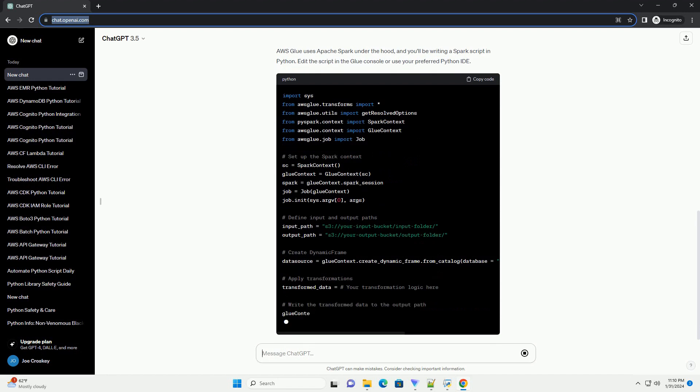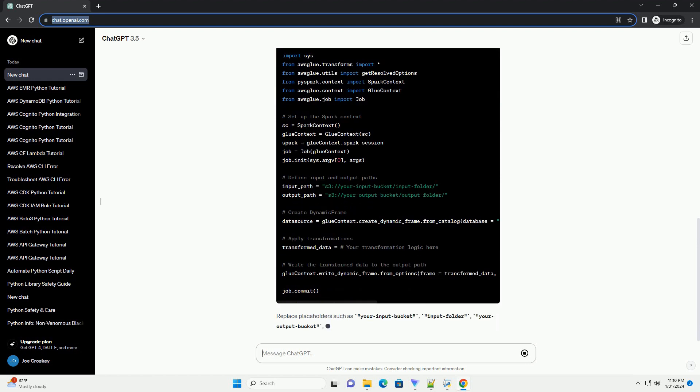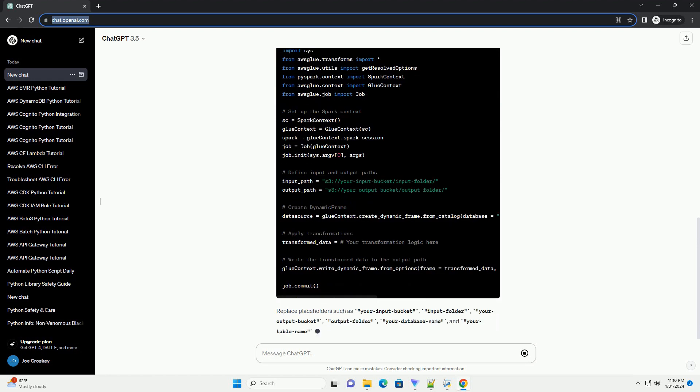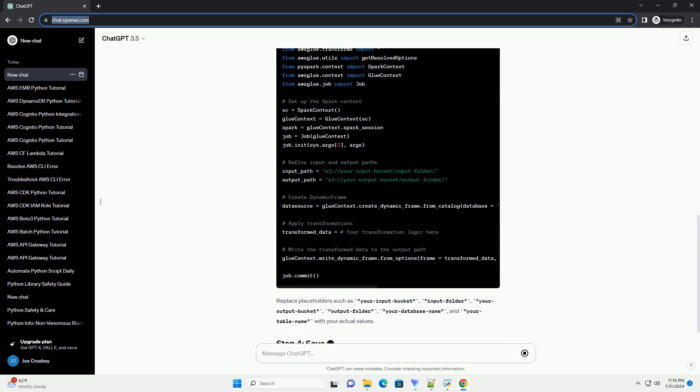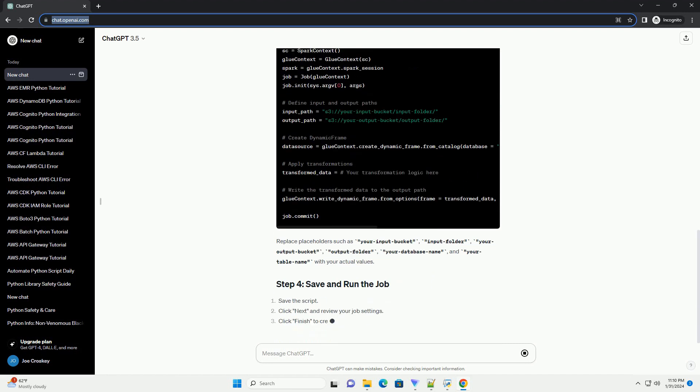Congratulations! You've created and executed a simple AWS Glue job using Python. You can customize this example based on your specific ETL requirements and data sources.